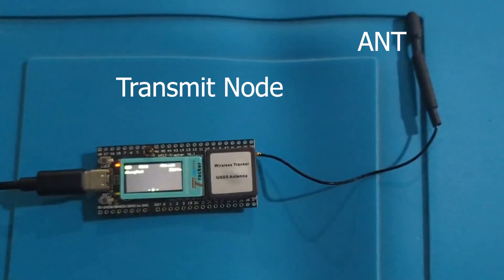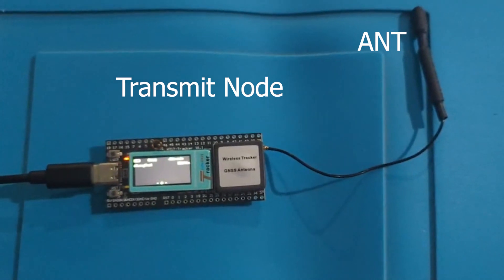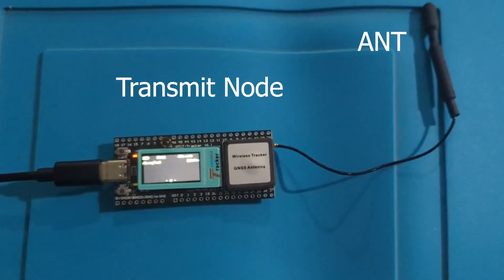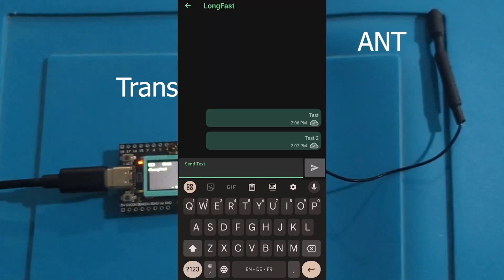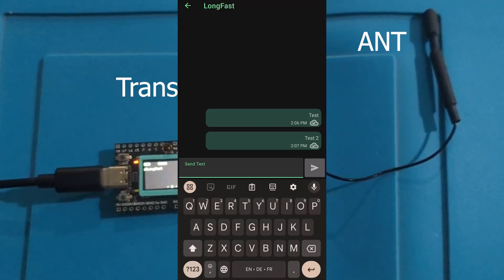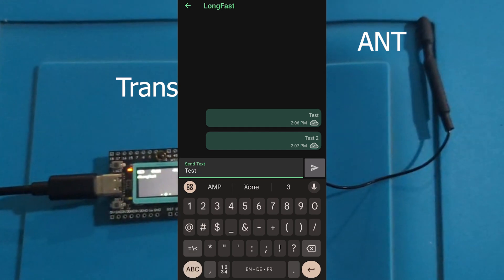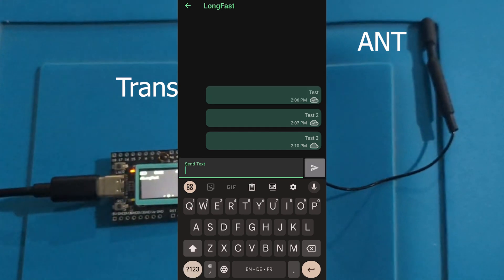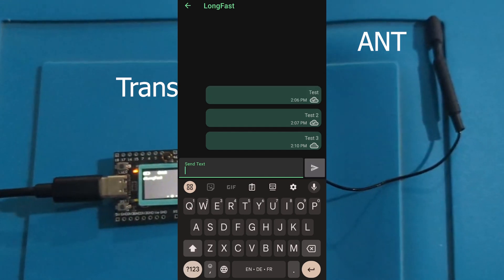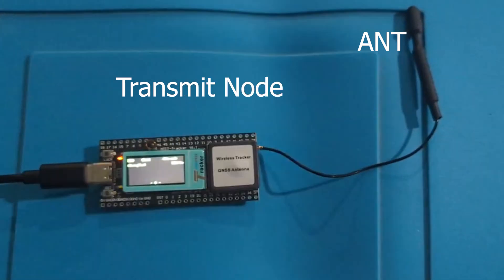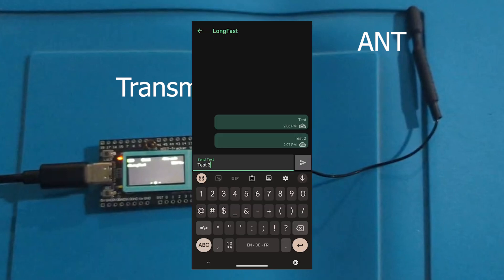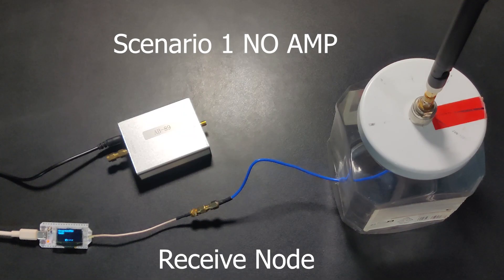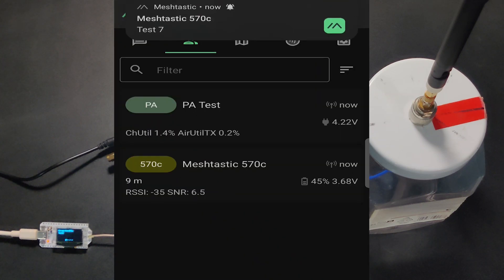To send messages via the transmit node, we are using the Meshtastic Android app. Now let's send some test messages and see the results with our RSSI on the receive side.